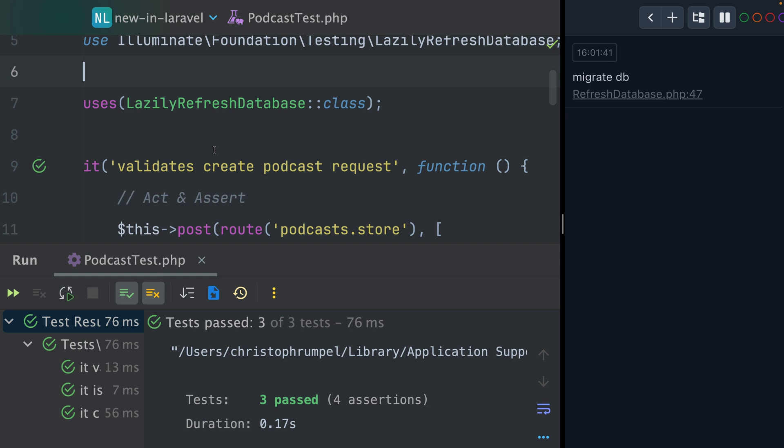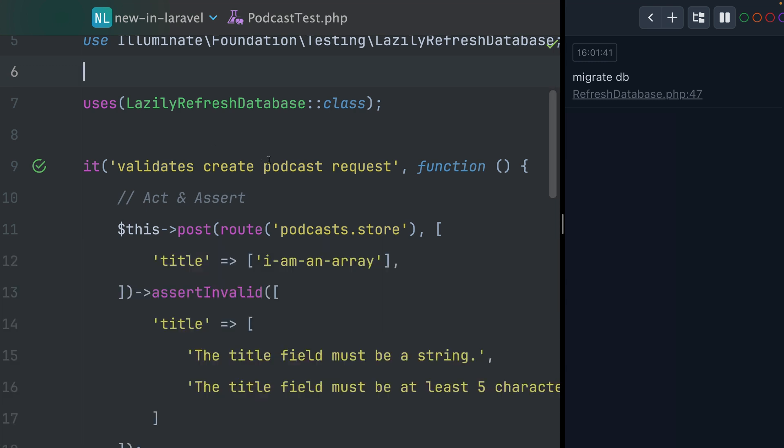So this means if we run this test now again, you can see only one time the migrations were run for our database. Because for the other two tests, this was not being used, which is pretty cool.